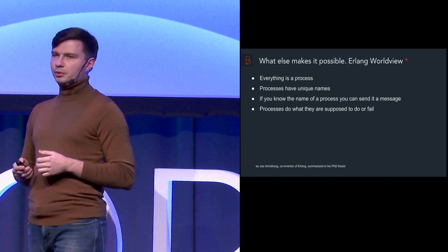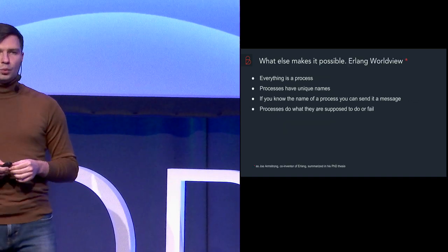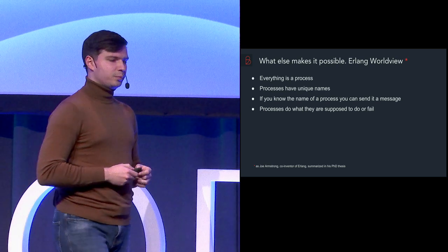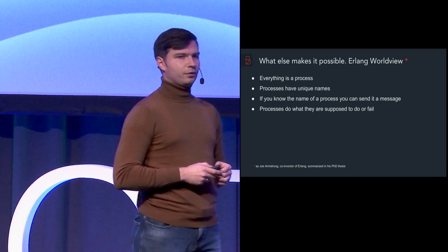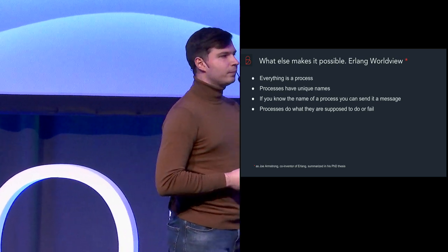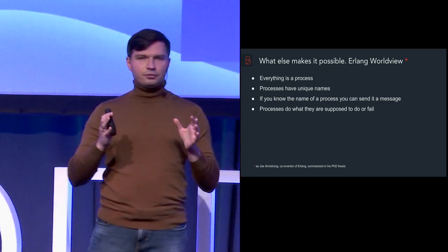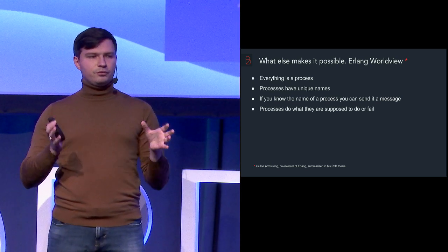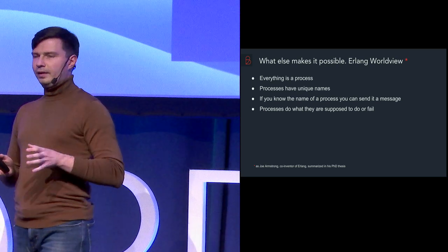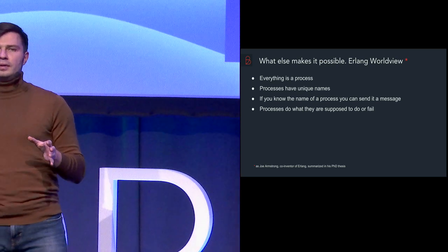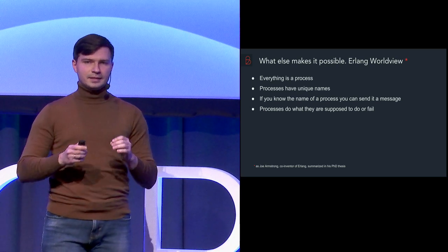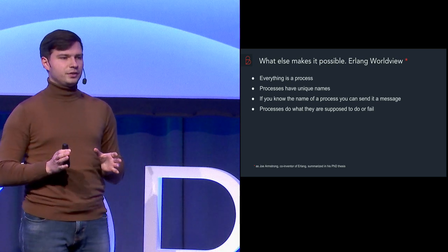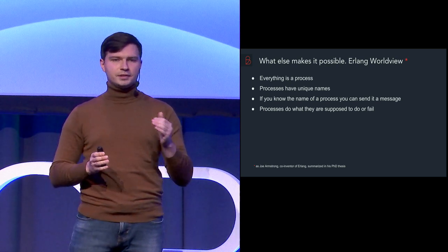What else makes it possible is the Erlang worldview which is described by Joe Armstrong, one of the co-inventors of Erlang. And inside of Erlang OTP, inside of virtual machine of Erlang, everything is a process. And when I say everything, this is exactly everything. Any operation is unique and it has the process ID. So if we know the process ID, we could send a message to this process.